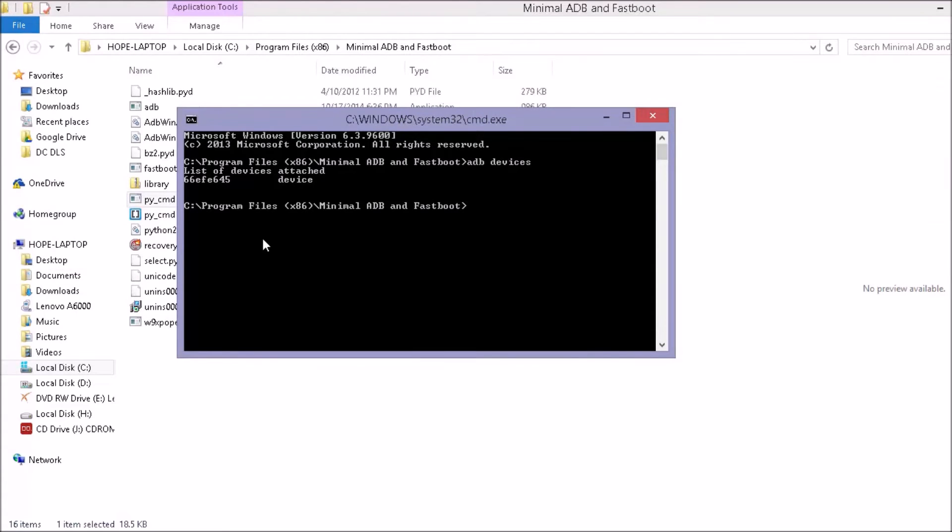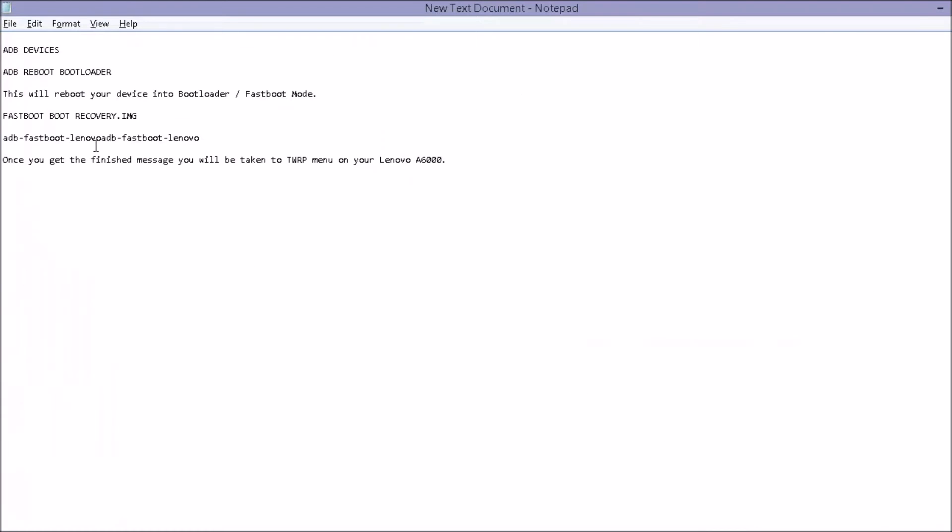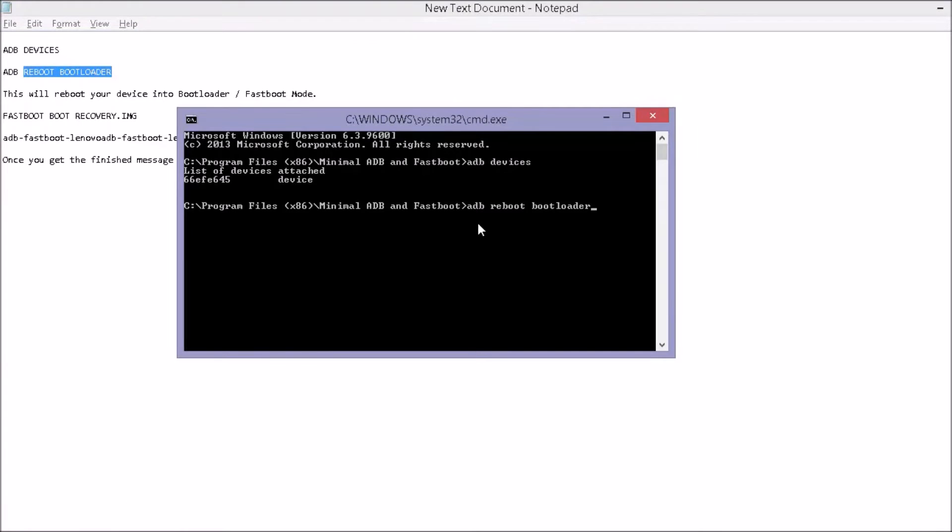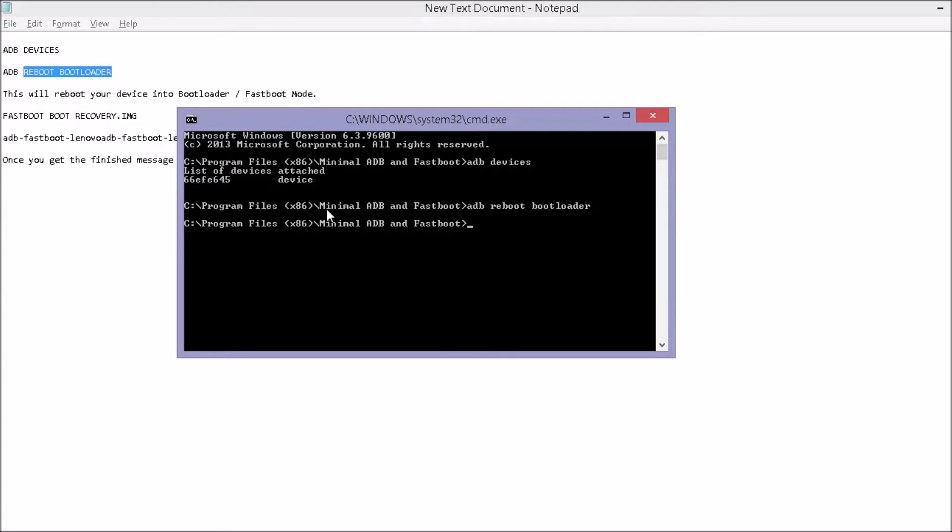Now the second thing what we need to do is ADB reboot bootloader. Here it is ADB reboot bootloader. So let us do this. Now we can click on it. When we type ADB reboot bootloader, our phone reboots.